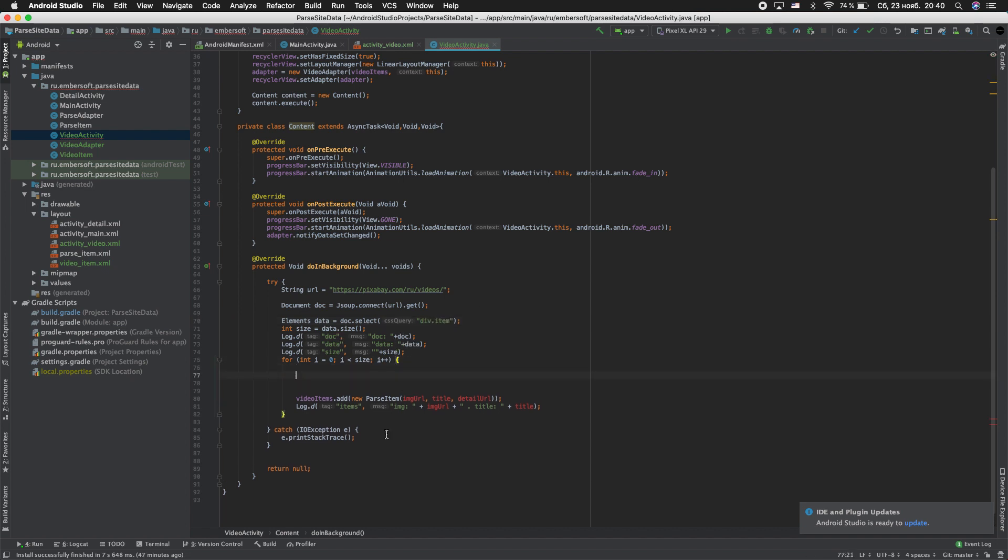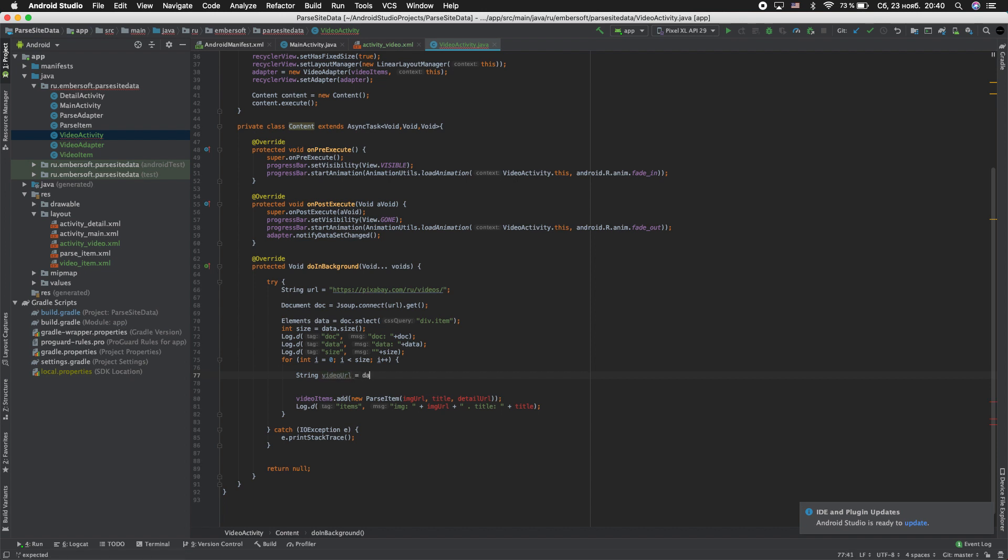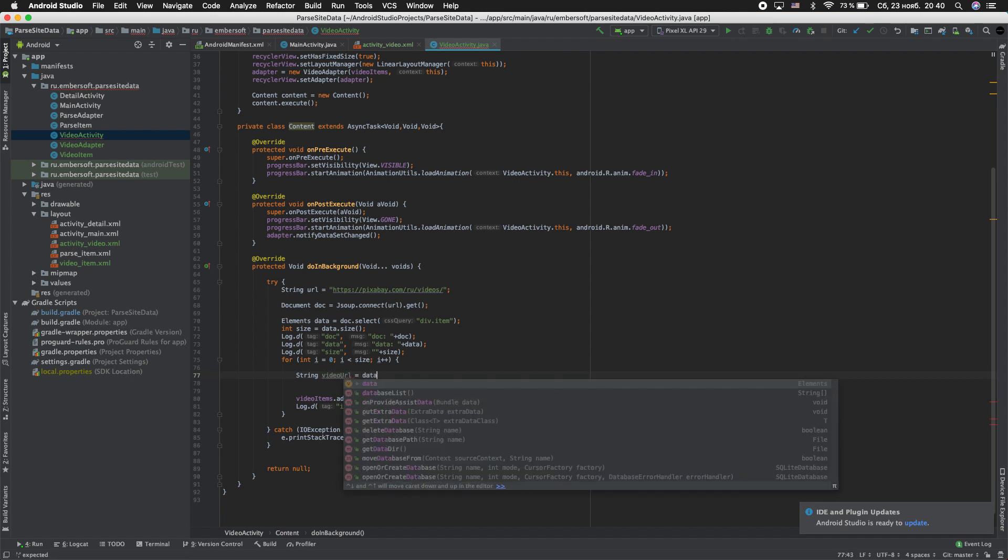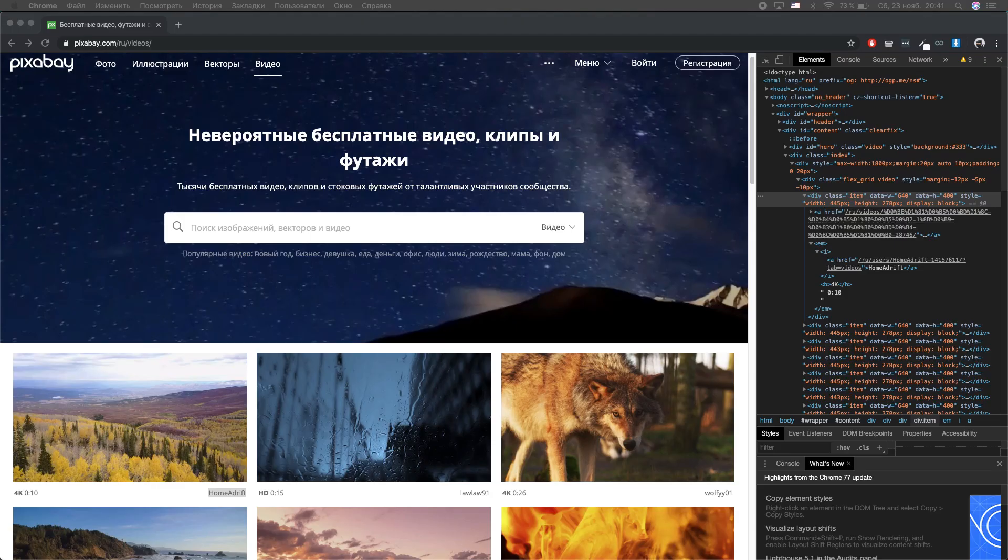And next enter string video_url equal data.select. Go to our site and looking for a client, another class that contain a video link.